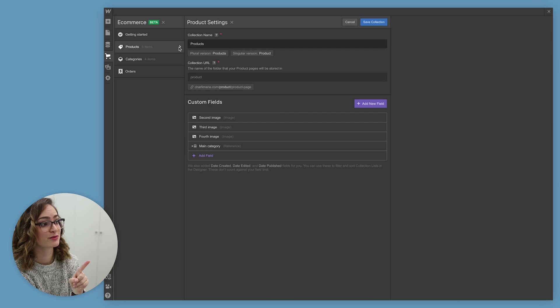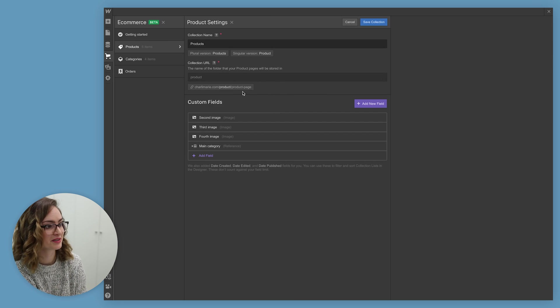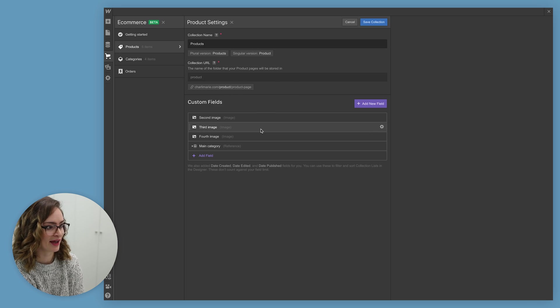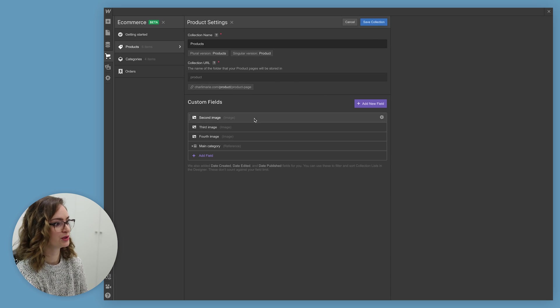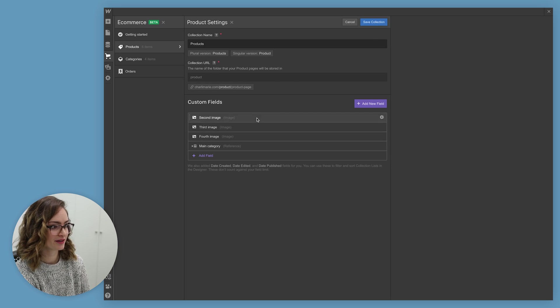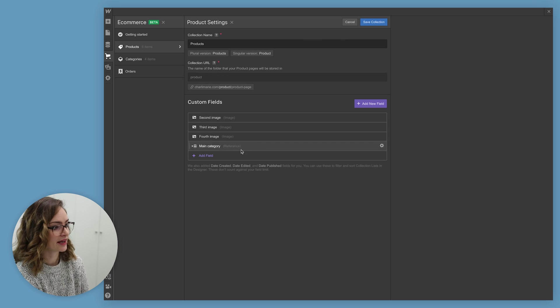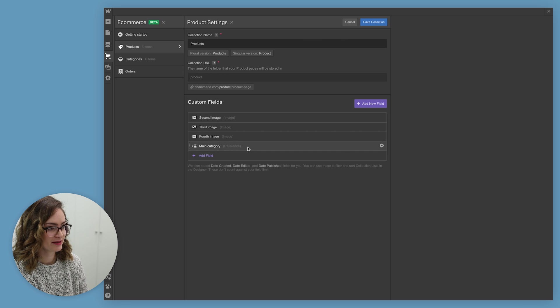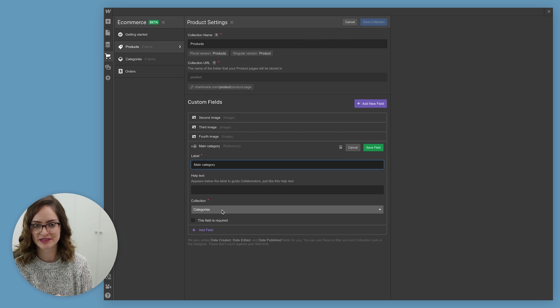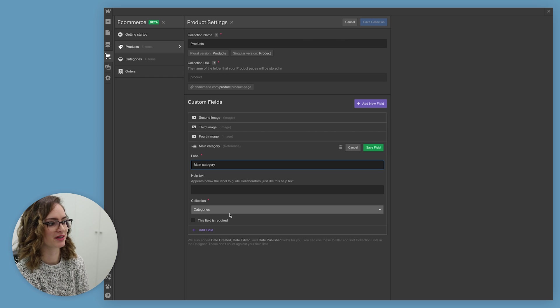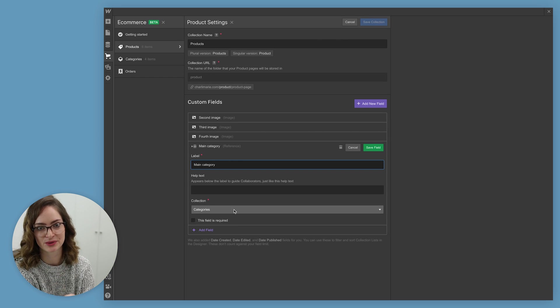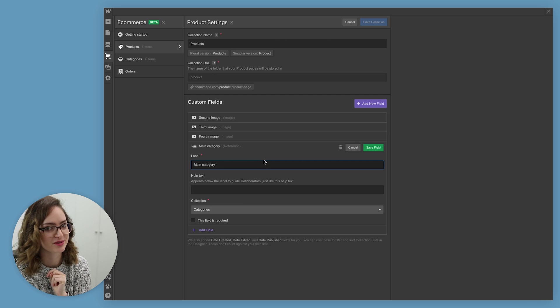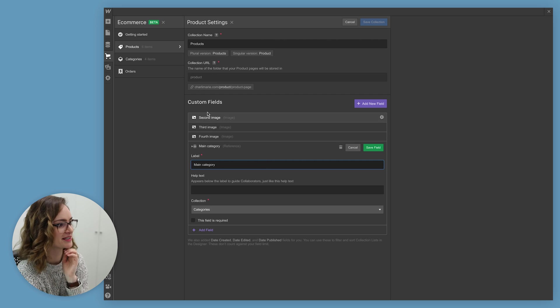But there's also custom fields. So let me show you some of the custom fields that I have set up. If you click on the little cog there, you can add whatever custom fields you like to your products. So I added space for a couple more images and I also added this reference one here to get the main category. So basically this talks to the categories collection and I'm telling it what the main category is for my product, because I want to use that later on in my design as you will see.